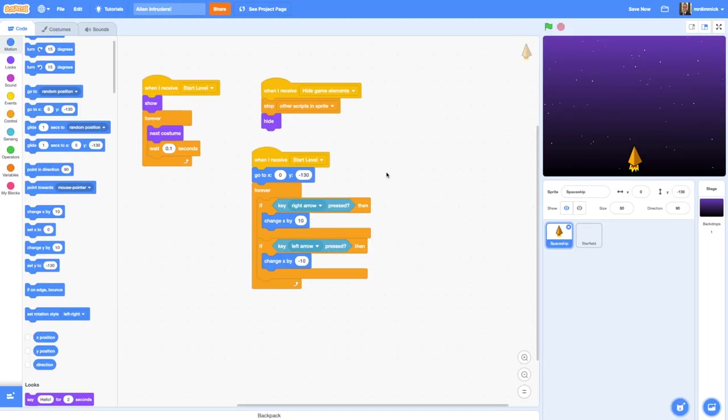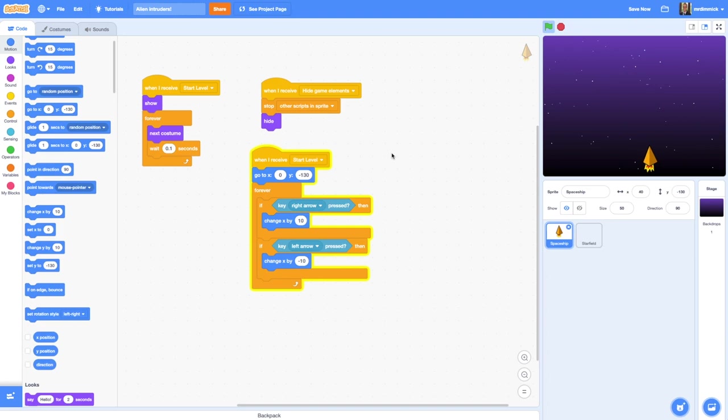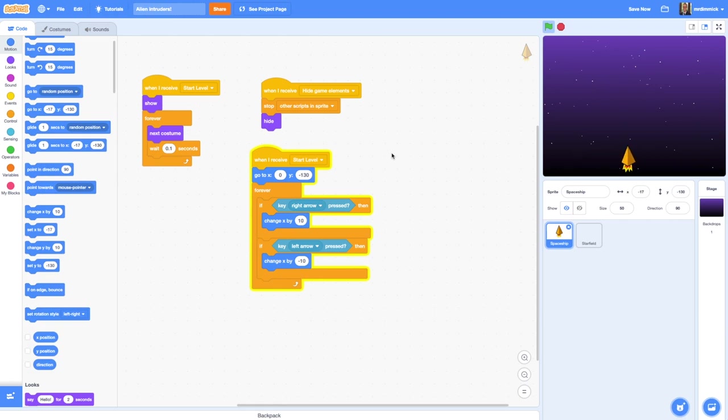Now if I want to give this a go, I can just click once on the top of this when I receive hat and it triggers it. You'll see it goes yellow and that means it's active. I can now just try it out by pressing my left or my right arrow keys. I can see that my spaceship moves nice and smoothly from left to right. So that's pretty good and we could leave it there.